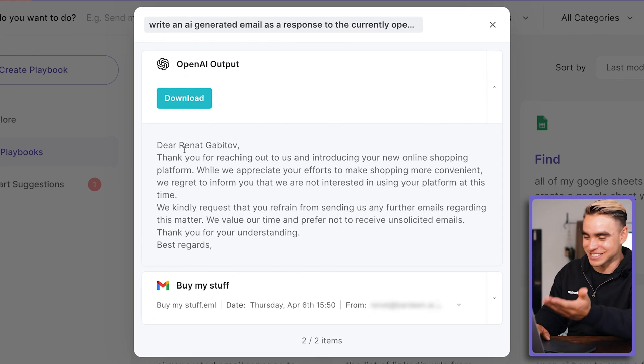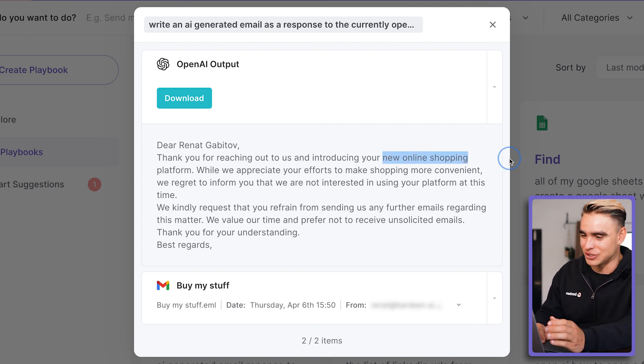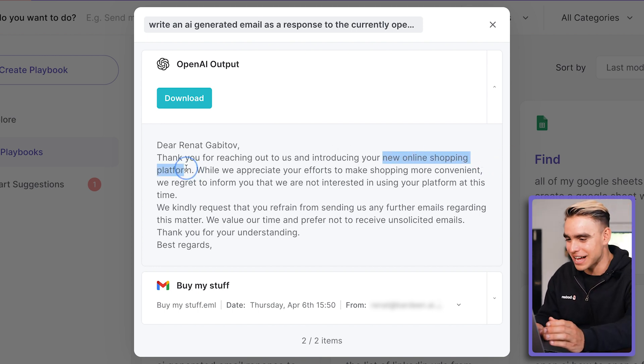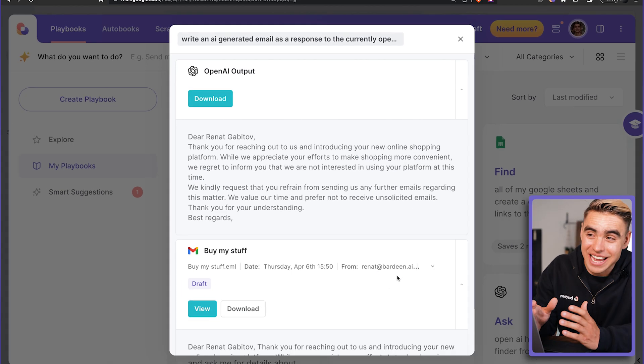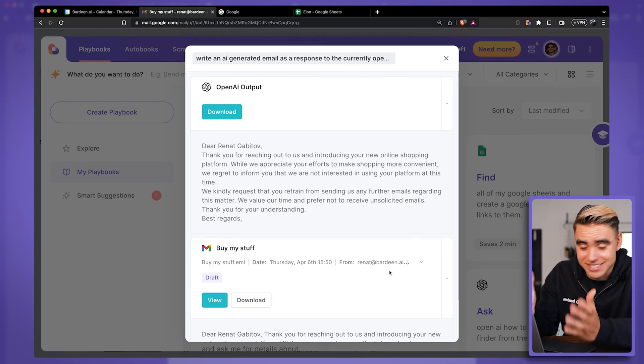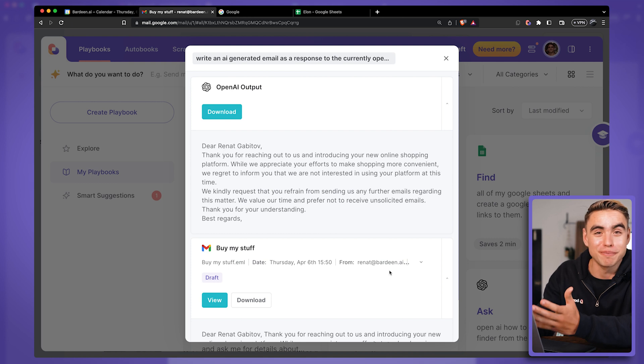Okay. And there we have it. It addresses me by my first and last name. It talks about the context, new online shopping platform and all that. This could have been an entire business, an entire app that was built by just prompting Bardeen with what you want done. And the implications of this to your productivity are tremendous.